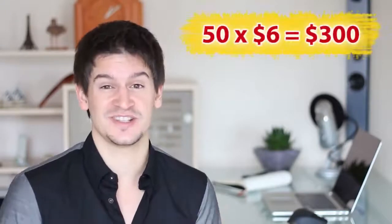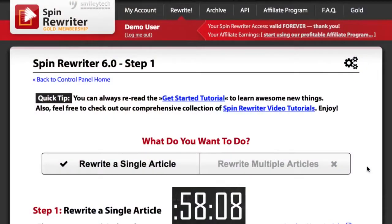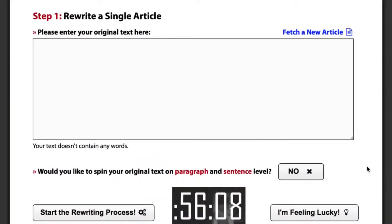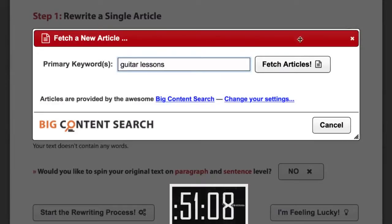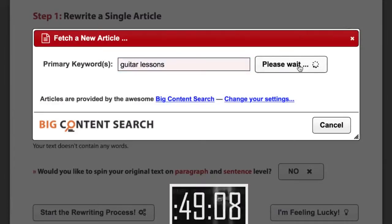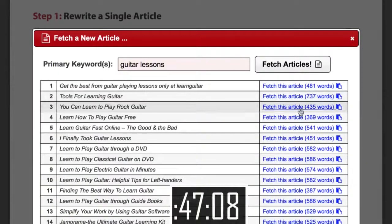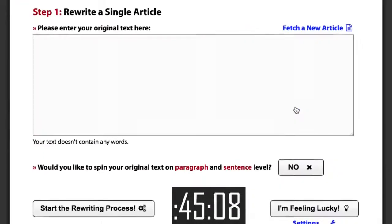I mentioned how 50 articles will set you back at least $300. So let's create not 50, but 500 unique articles about something random like guitar lessons with SpinRewriter in less than a minute. First, we need just one article about guitar lessons. Let's click 'Fetch a new article' and use the built-in database of seed articles to find an article about guitar lessons. Let's just pick this one.